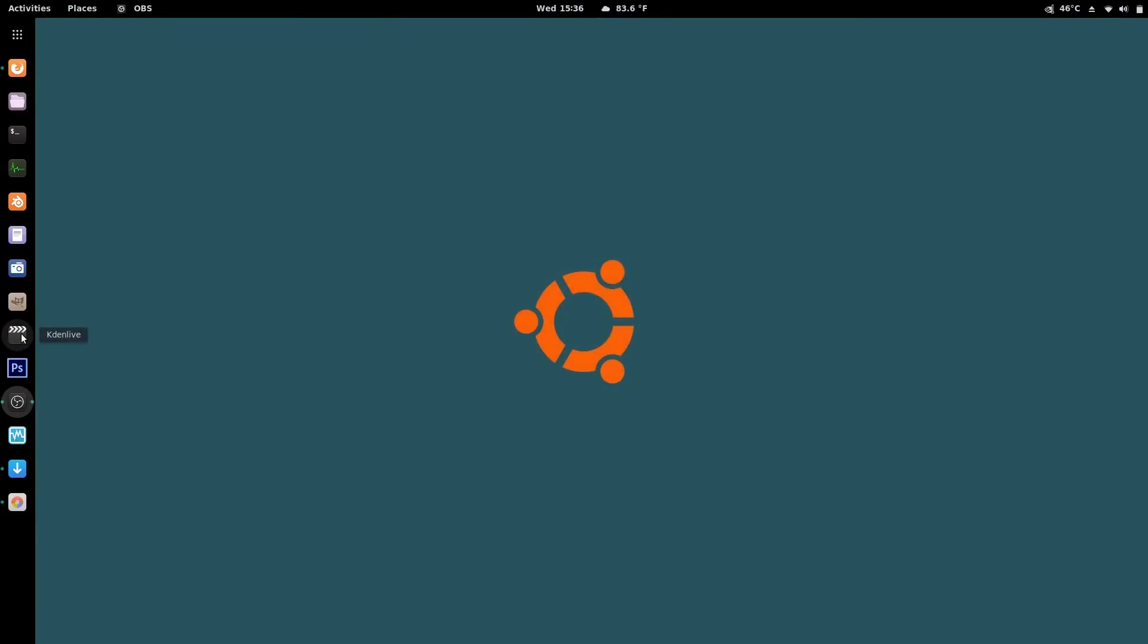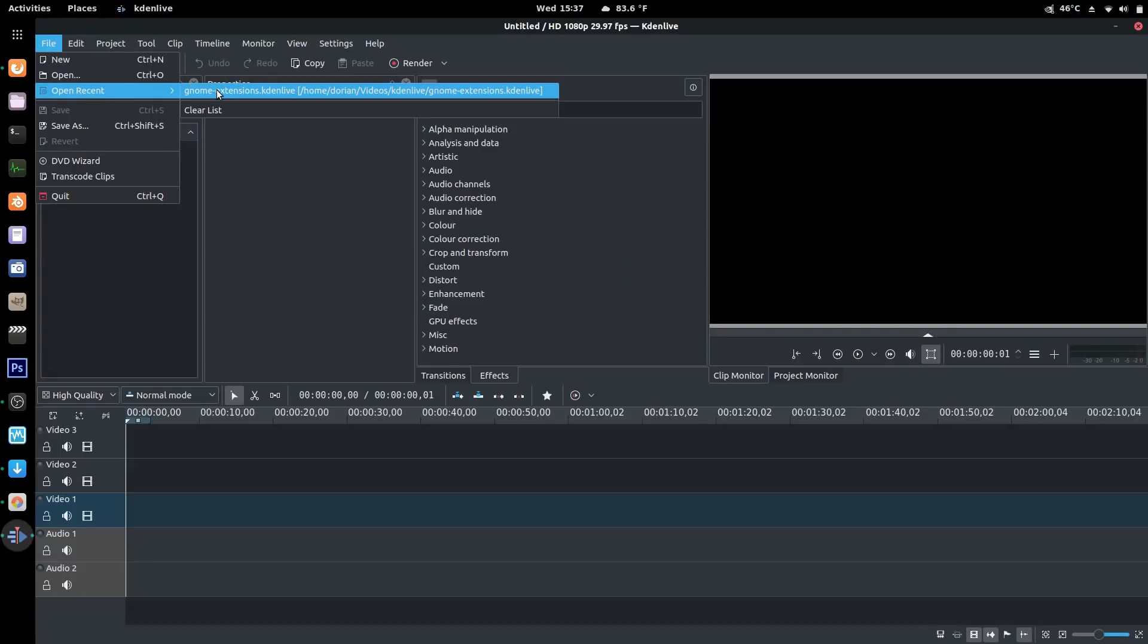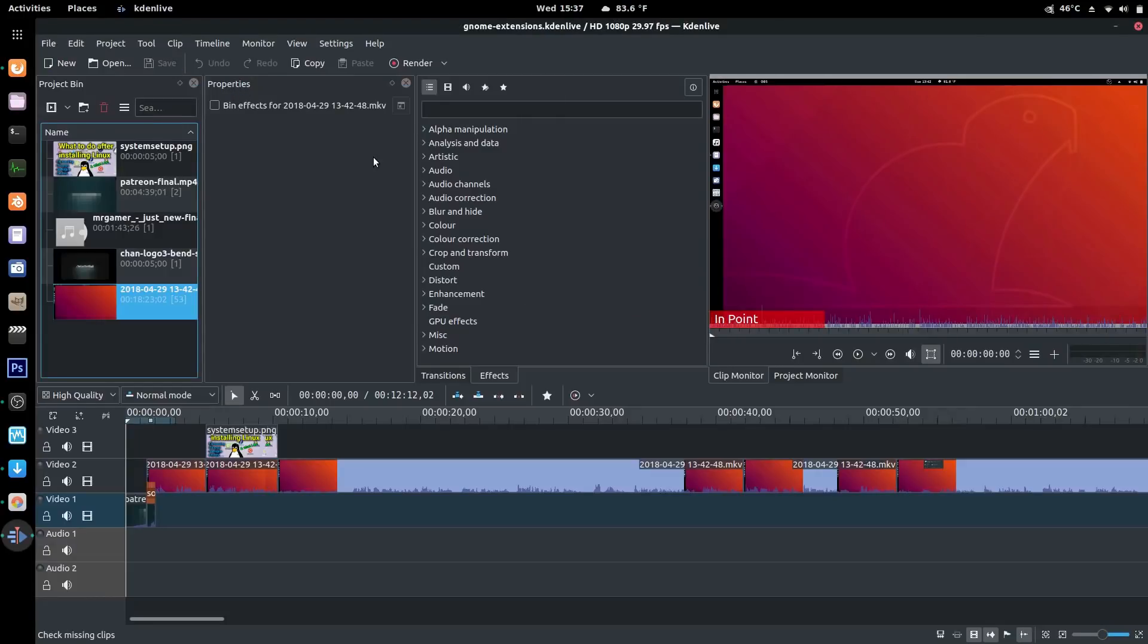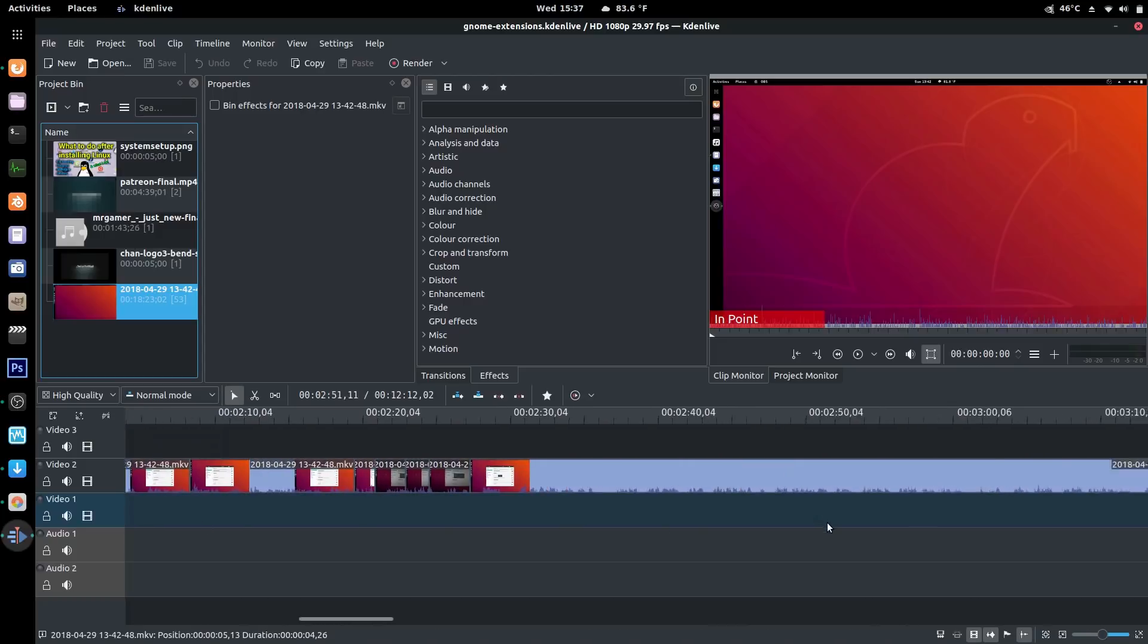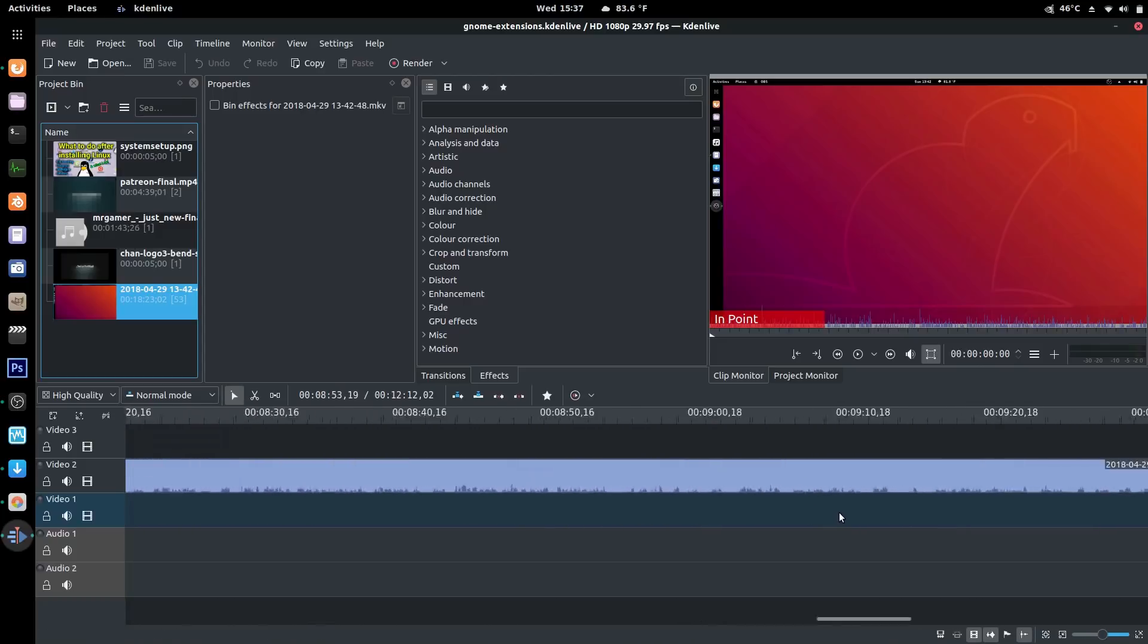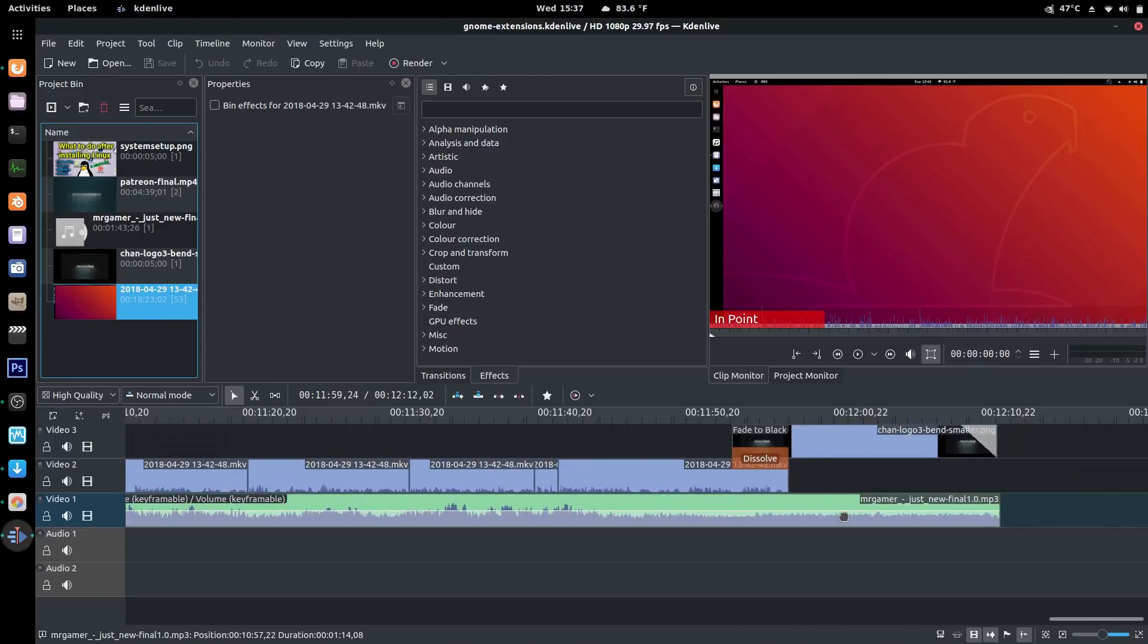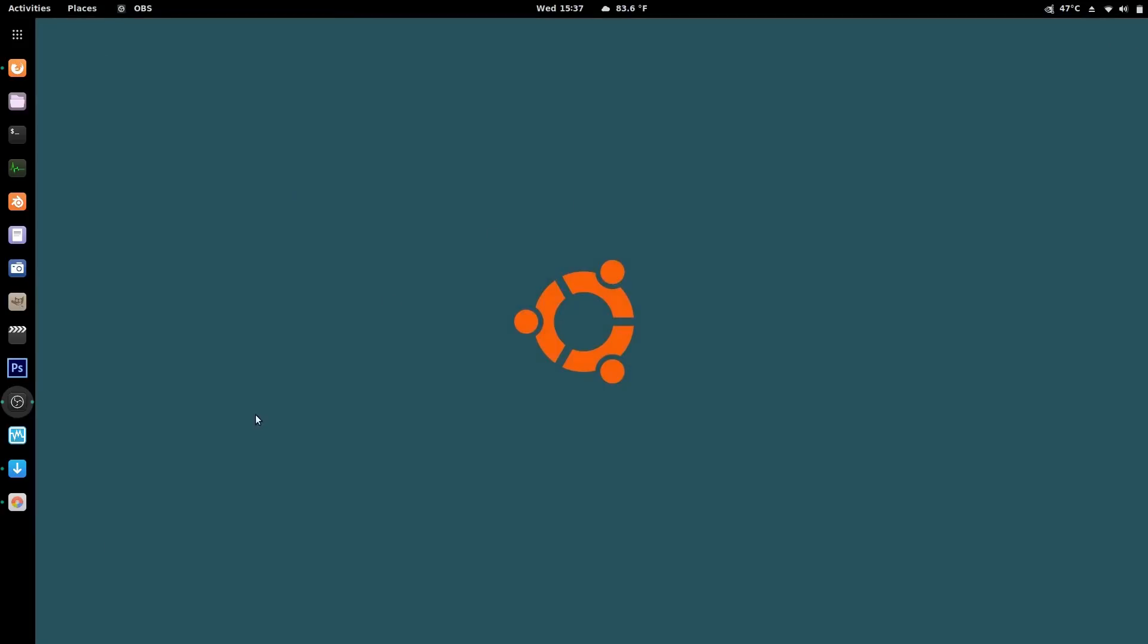Kdenlive, the new version, which I no longer have to run in an app image, which I had to do before because I couldn't get the new version. It works fantastic now. It's not crashy at all. And it's just awesome. Works really, really well. And it looks a lot nicer too, a little more polished.